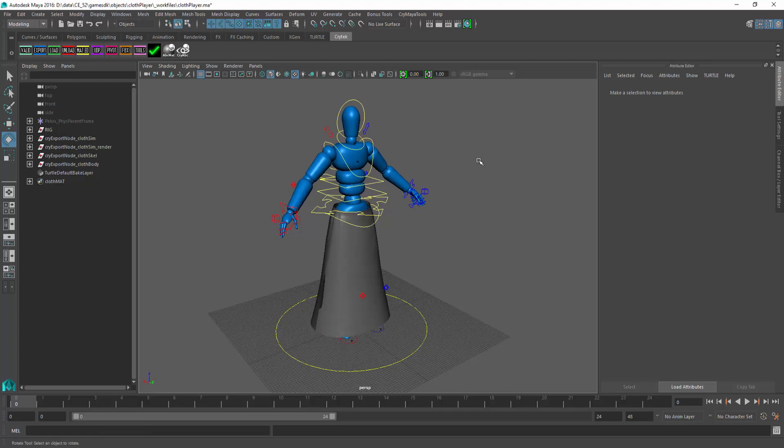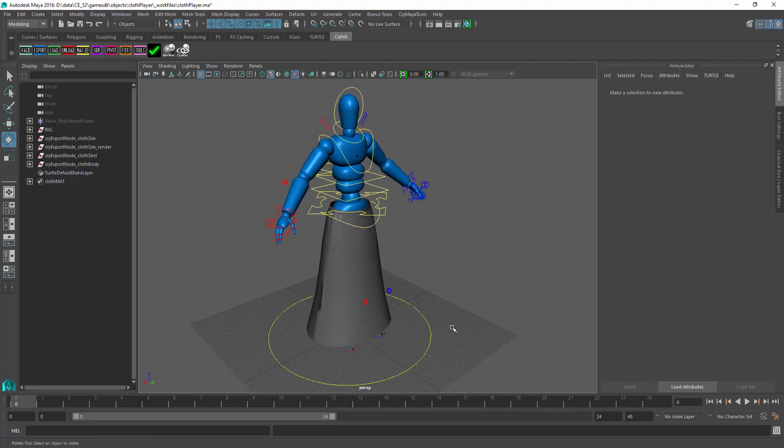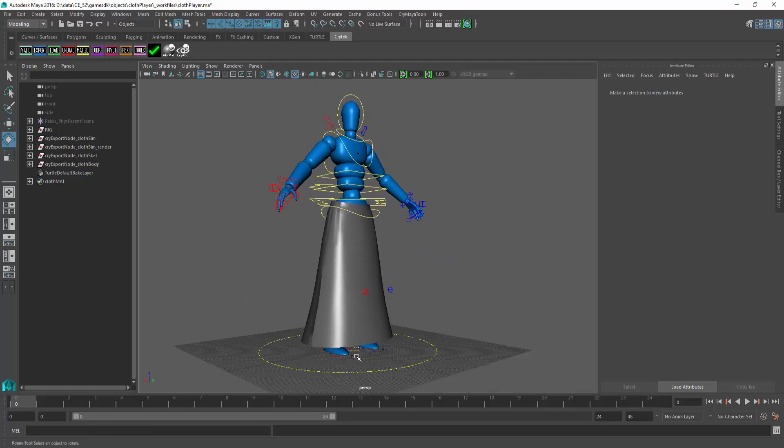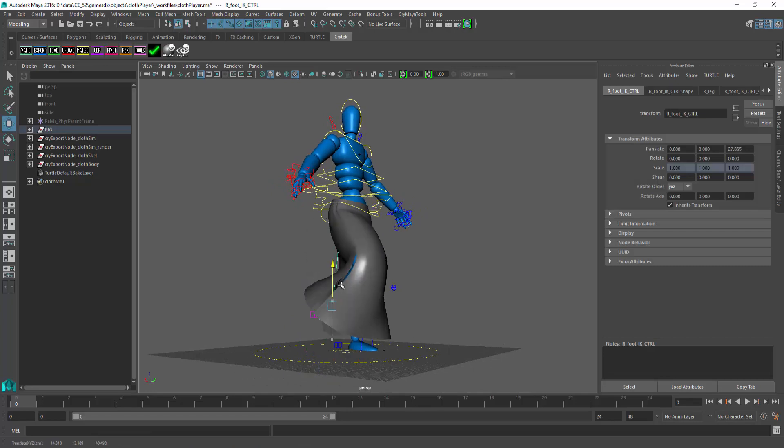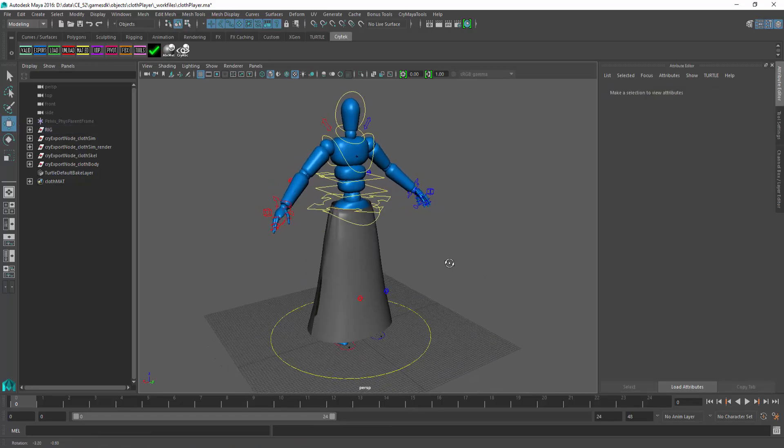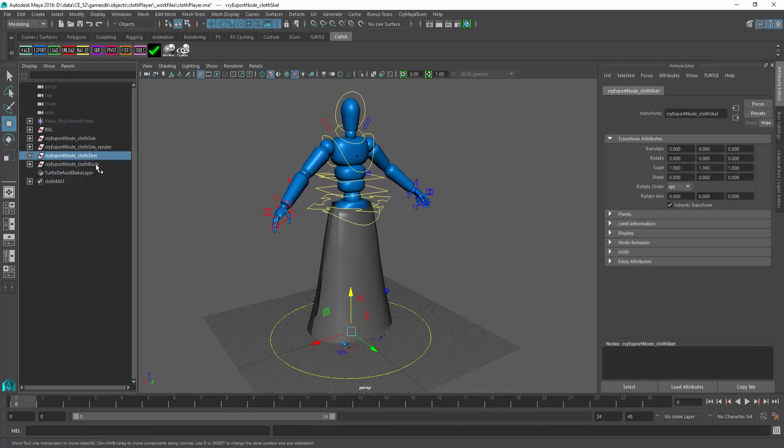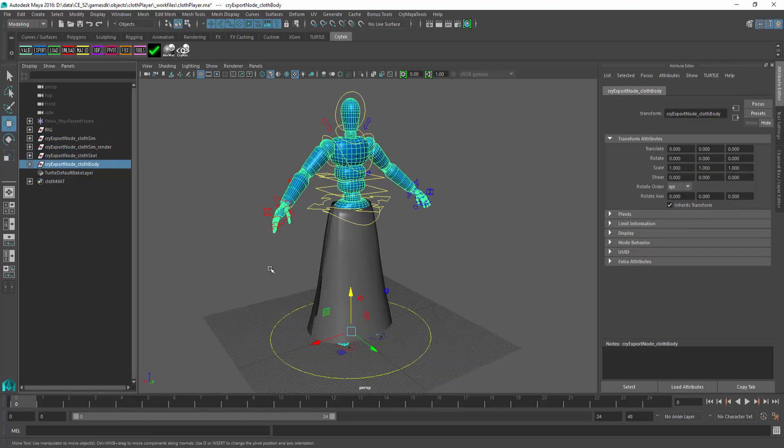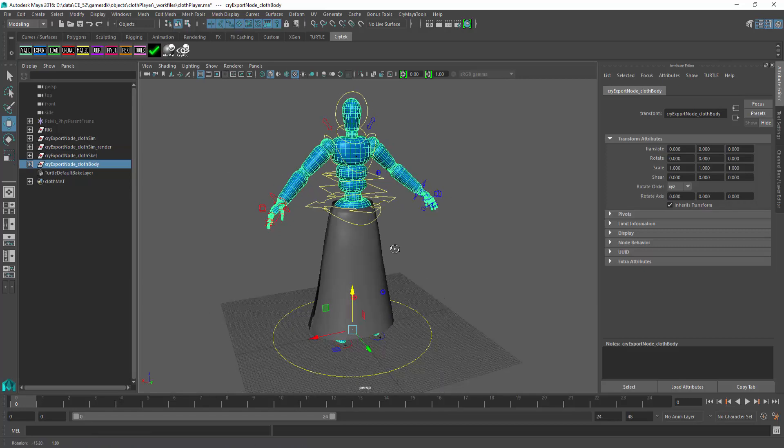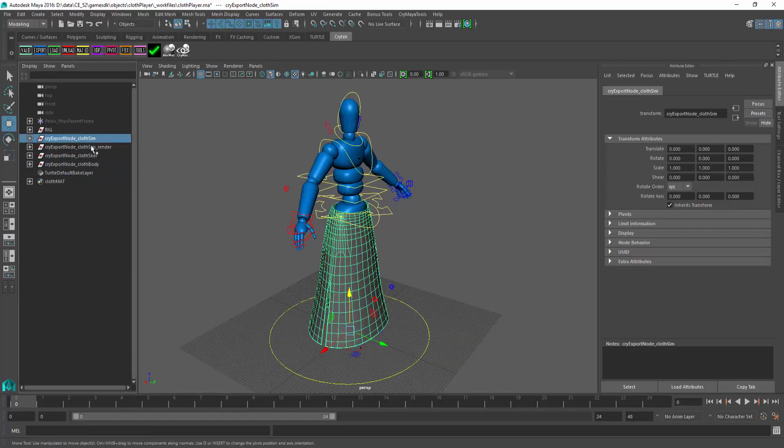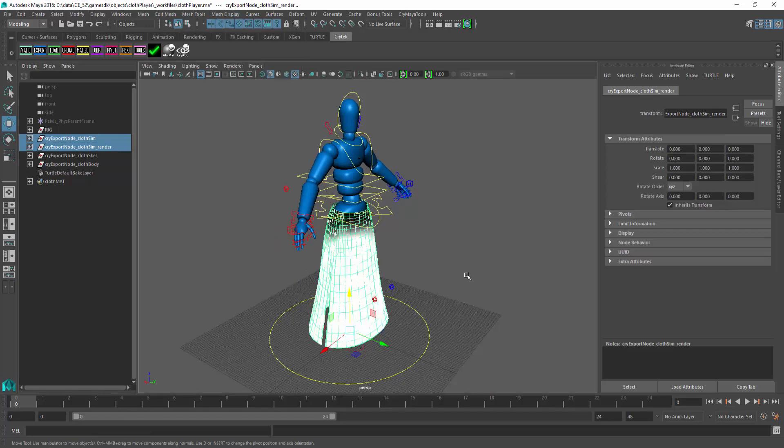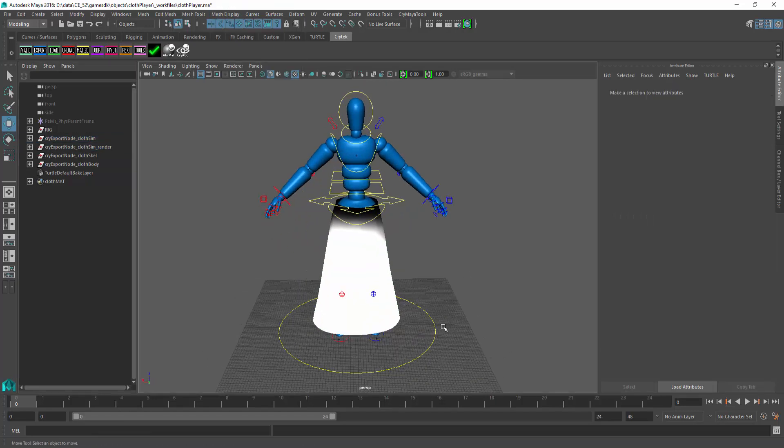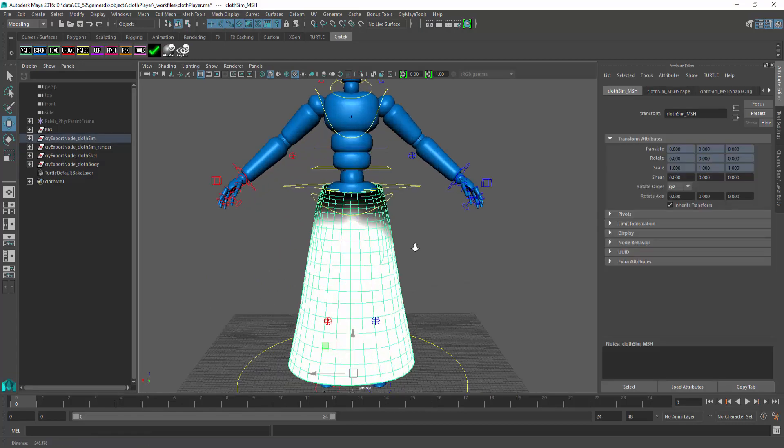Right here in Maya, I have a standard rig and everything is weighted, so if I were to grab the foot, we can notice it pops up and it deforms as it should. This right here is the skeleton, which is normal, and the body right here has been weighted to the skeleton. The only two things that are specific are the cloth sims. If I were to go to Mesh Display and toggle on the attributes, you can see now that I have vertex coloring on both of these.